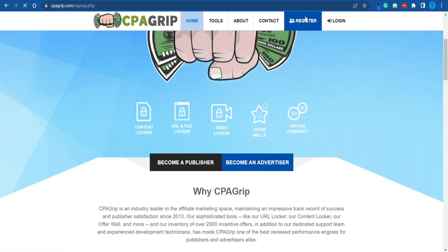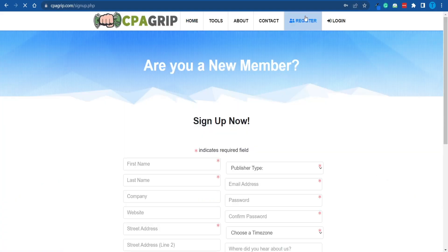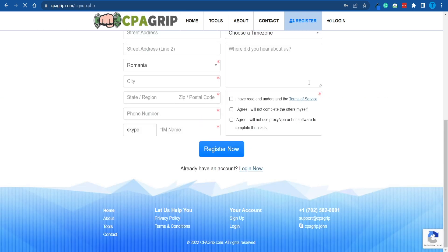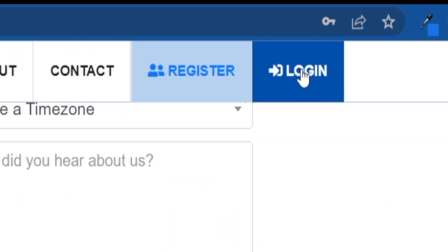When it comes to registering on cpagrip.com, that is just a question of entering your basic details — I'm pretty sure you can manage it. I'm going to log into my account and I'll be back in a second. By the way, I'm not just going to let you discover things on your own. This will be a full blueprint that you can follow, so right after watching this video, you should be able to implement the process as it is.